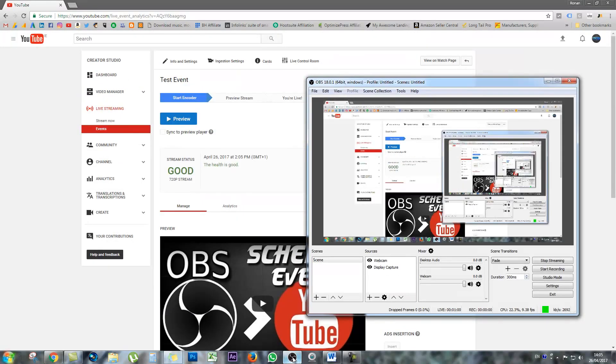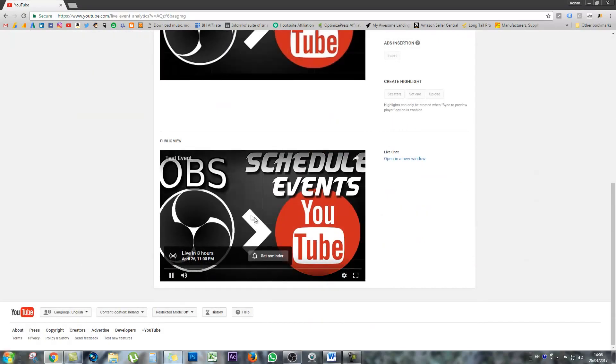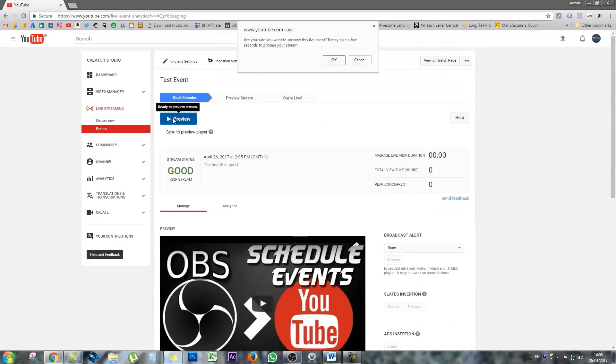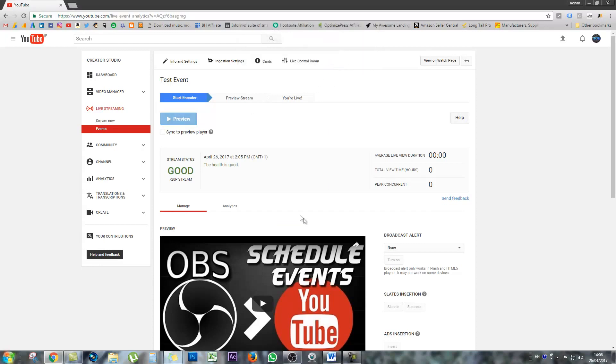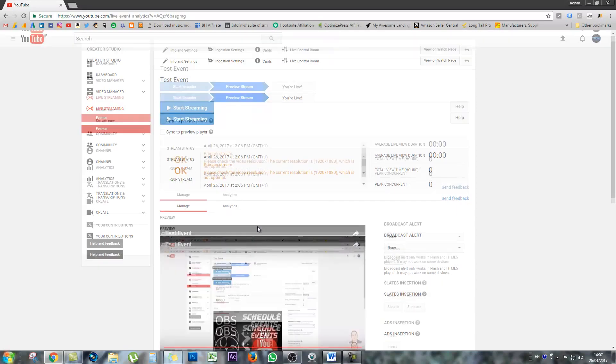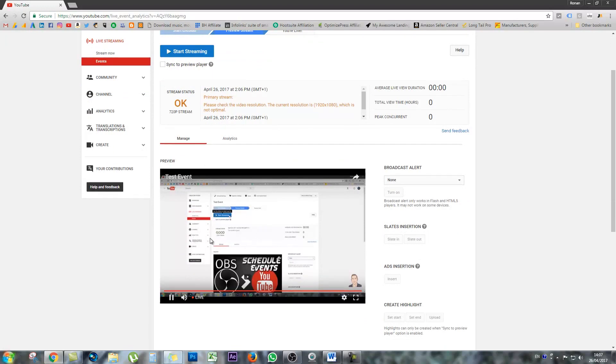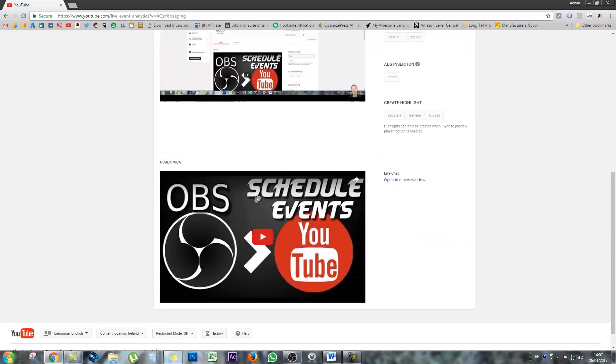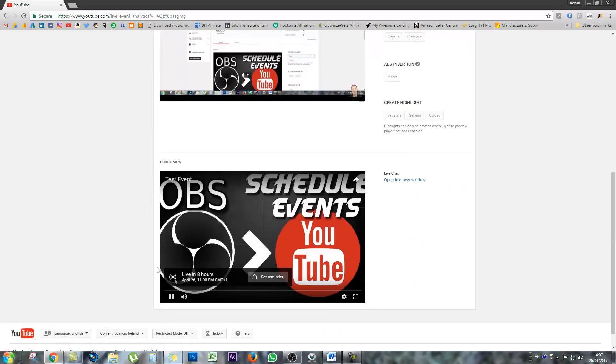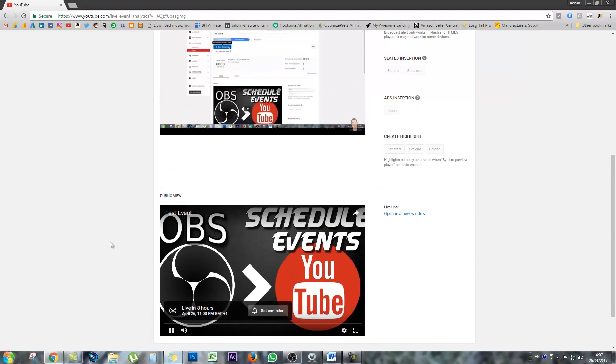And just another vital tip, you're going to want to keep the stream running in OBS until your event is over. So I'm happy enough that the stream status is good. It's not live yet or anything like that. And I can click on preview. So I'm ready to preview the stream. This is what the preview will look like. At the moment, I'm just capturing my own screen. And the public view will still say we're not live for X amount of hours.